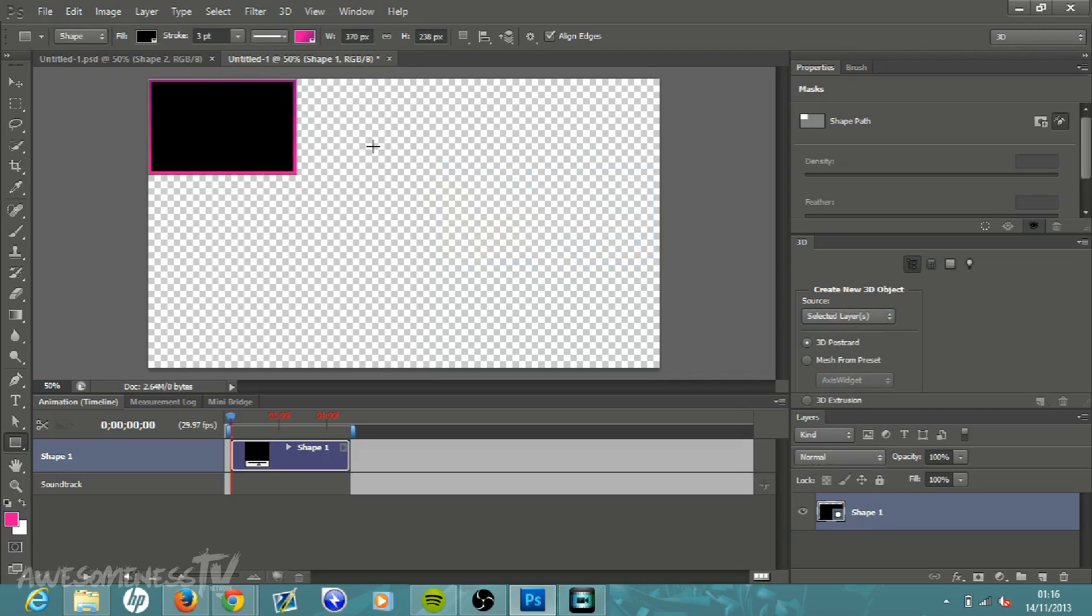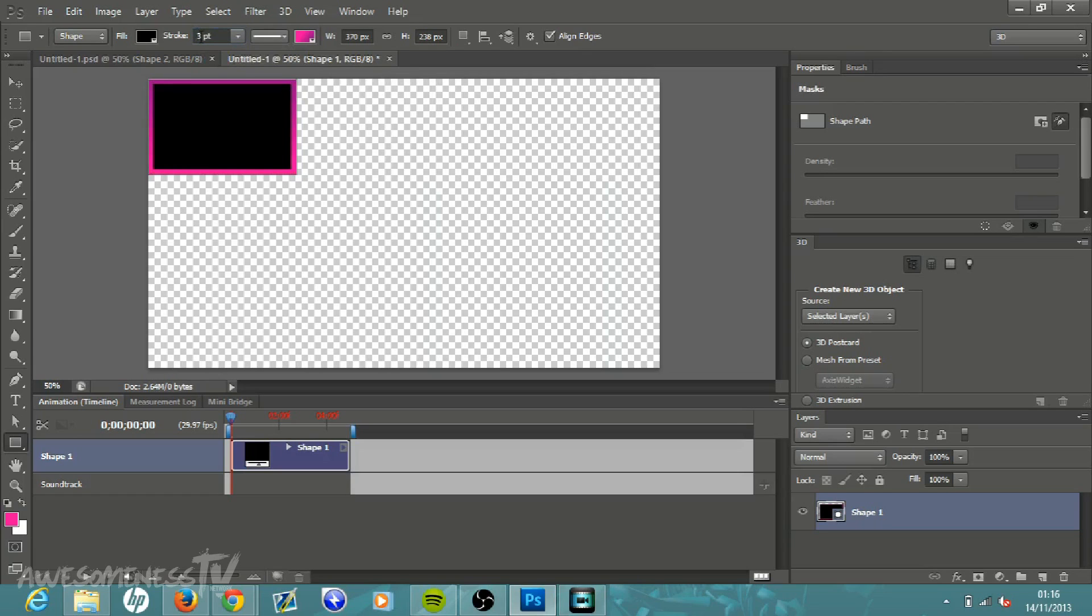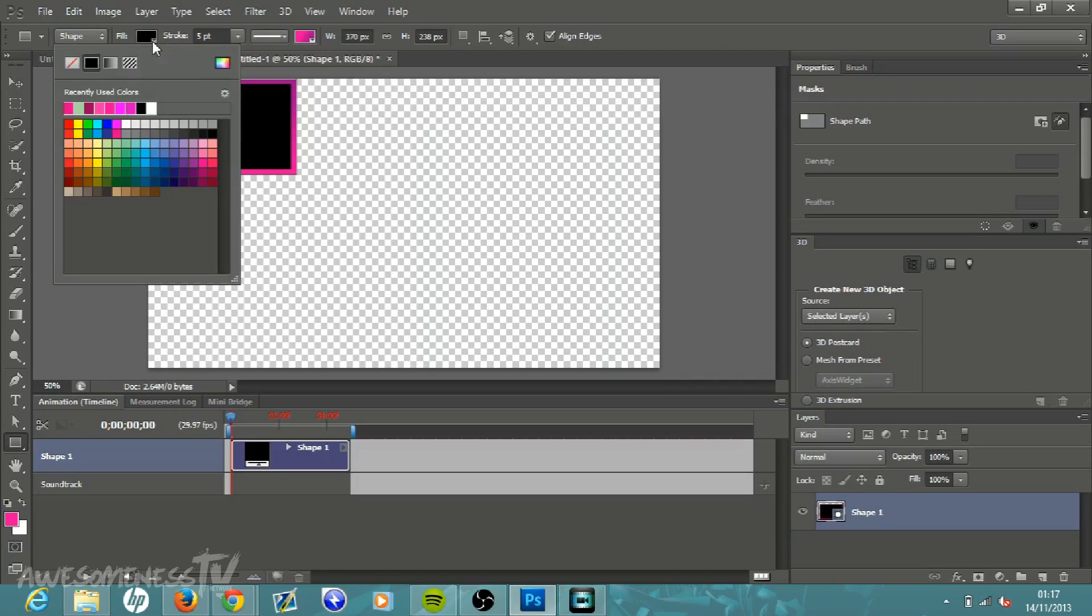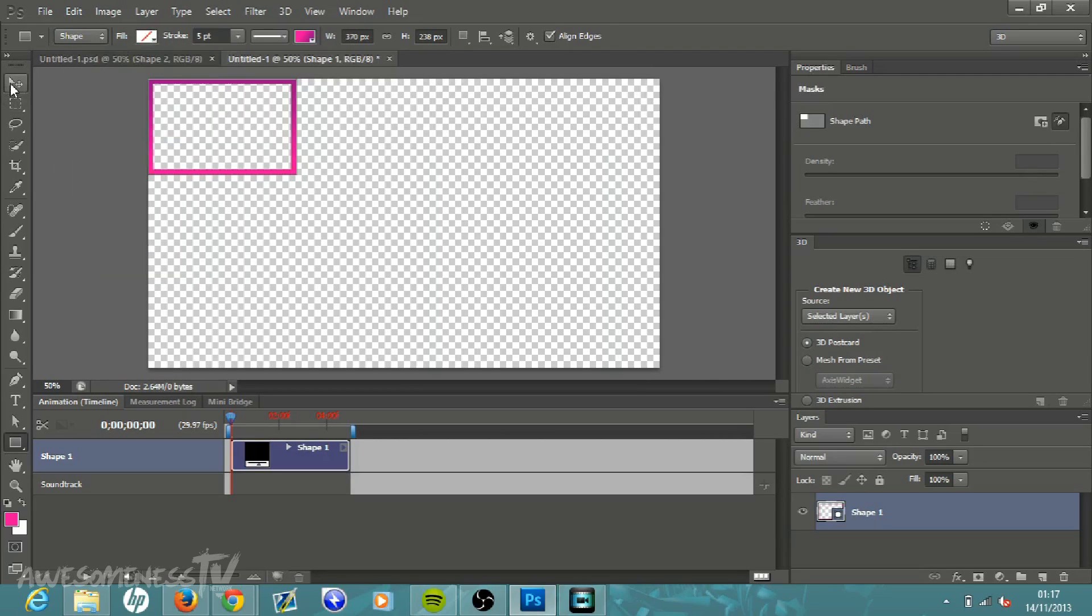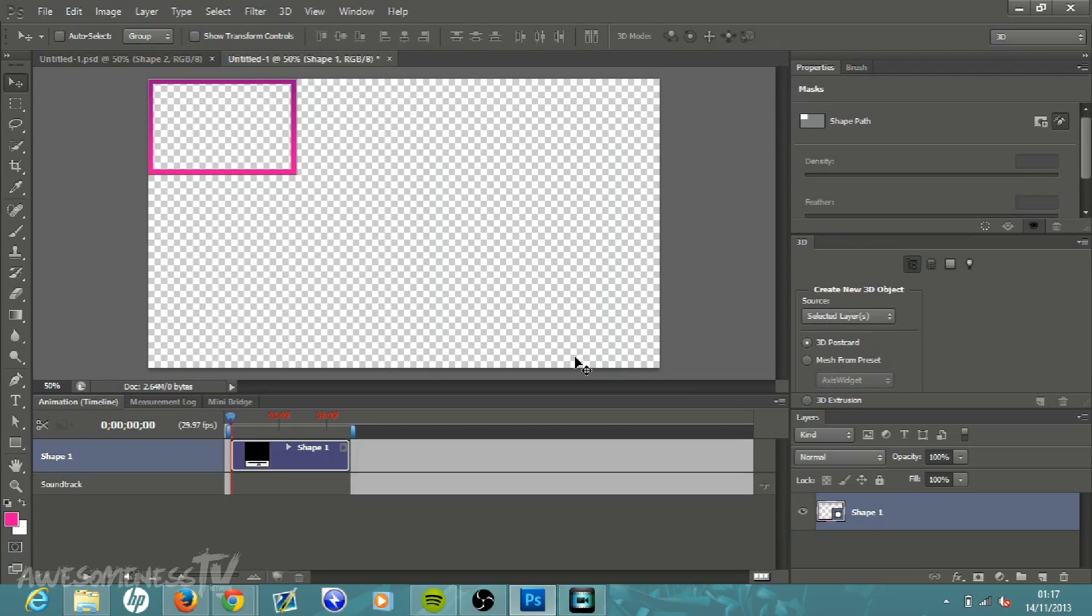I'm going to make this a bit thicker, so where it says stroke three point, I'm going to change it to five point and it gets a little bit thicker. So to get rid of the black background because we want it to be transparent, just click where it says fill, click that down once again, go to the white box with the red little line on it and just click that, and then you get a nice little transparent box.